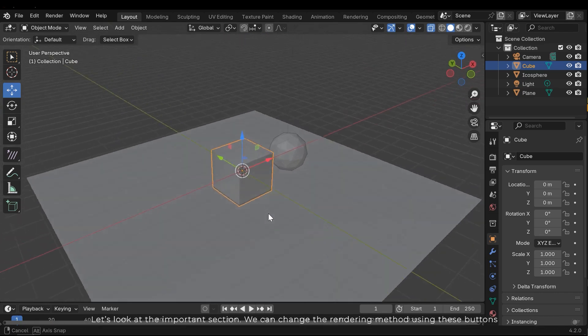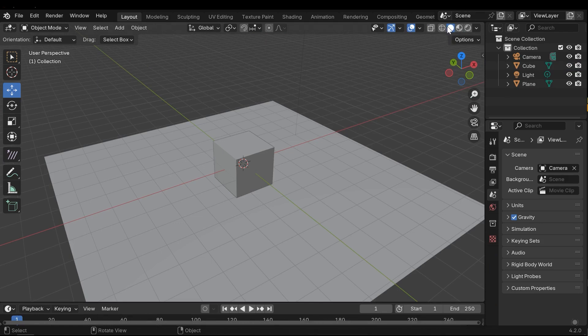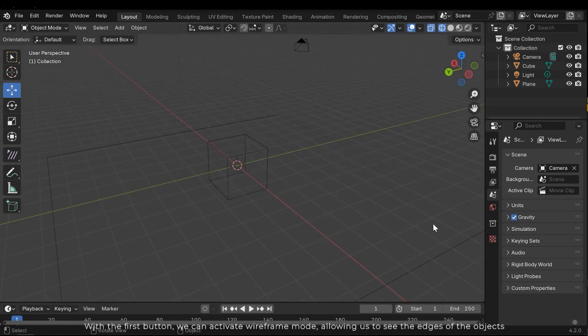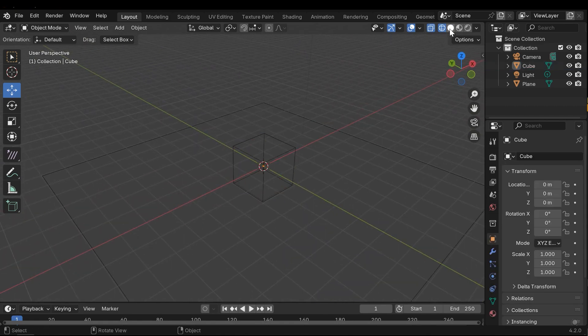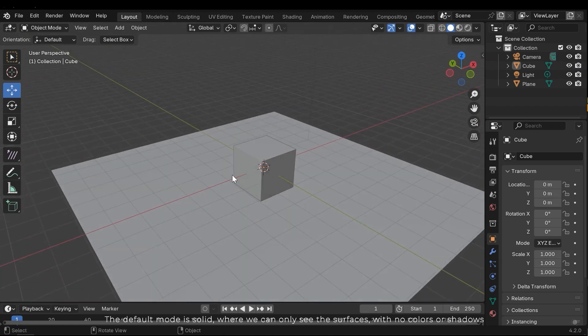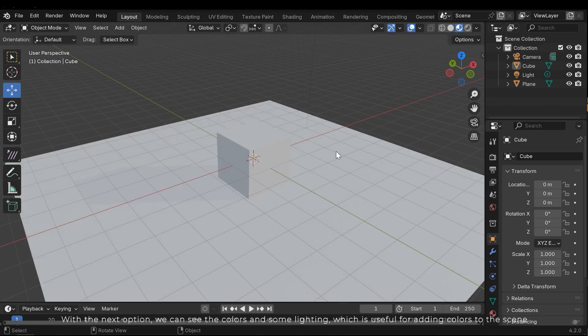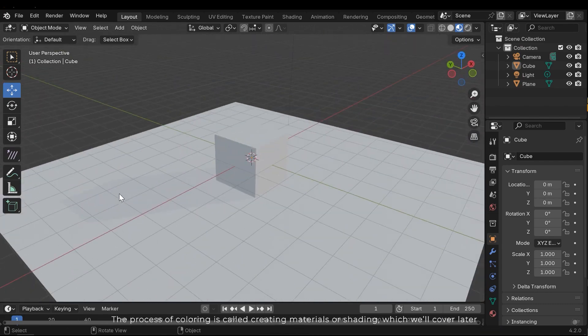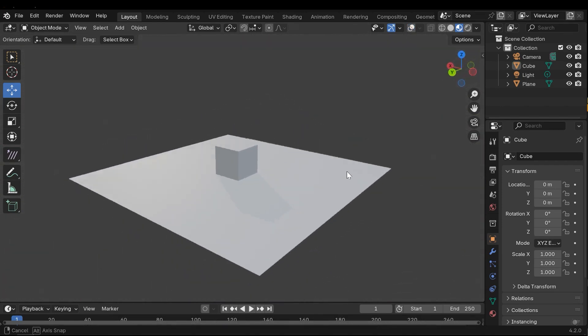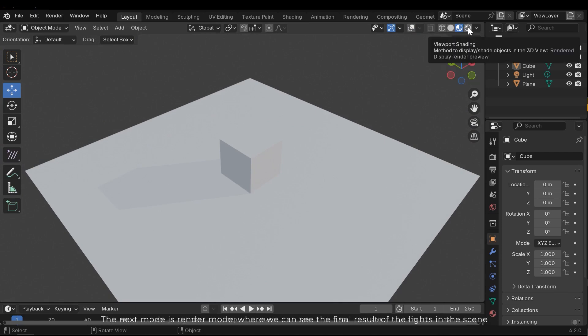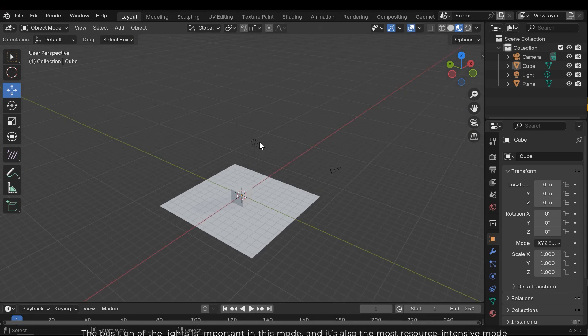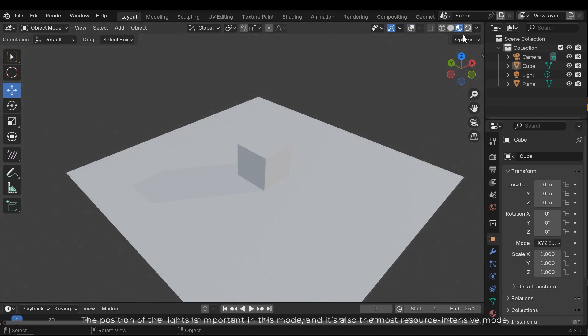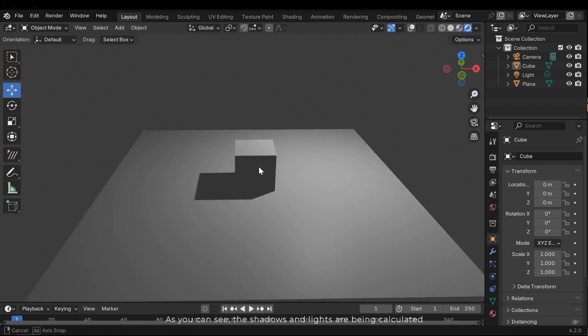Let's look at the important section. We can change the rendering method using these buttons. With the first button, we can activate wireframe mode, allowing us to see the edges of the objects. The default mode is solid, where we can only see the surfaces, with no colors or shadows. With the next option, we can see the colors and some lighting, which is usable for adding colors to the scene. The process of coloring is called creating material or shading, which we'll cover later. The next mode is render mode, where we can see the final result of the lights in the scene. The position of the lights is important in this mode, and it's also the most resource-intensive mode. As you can see, the shadows and lights are being calculated.